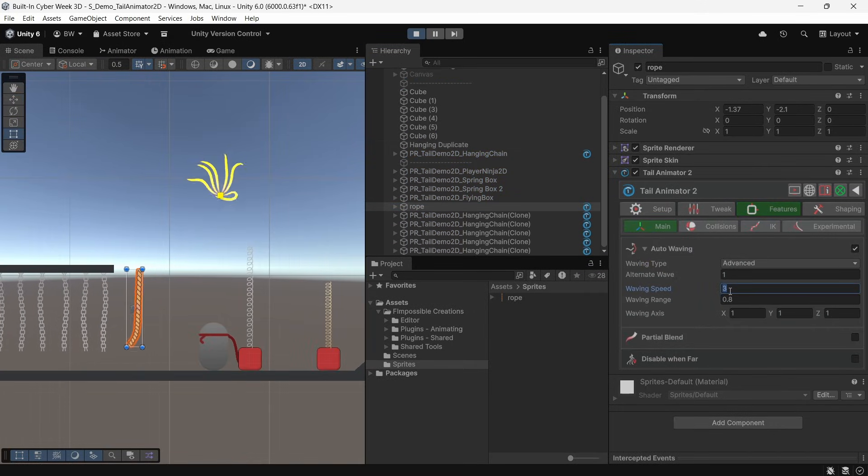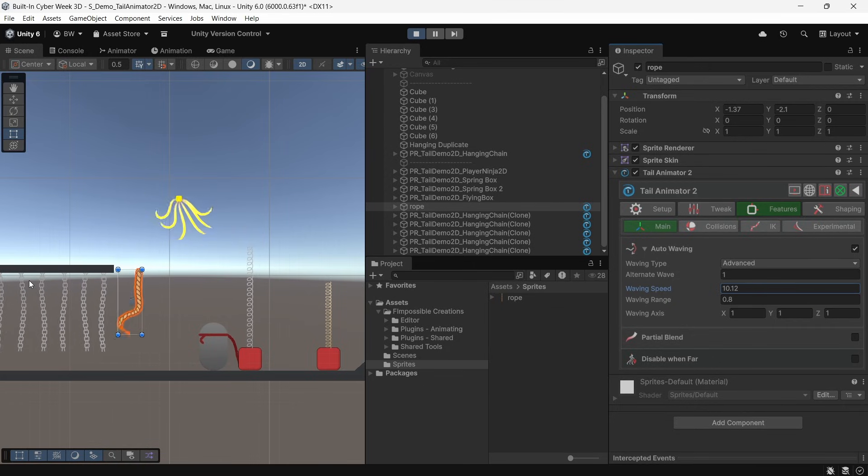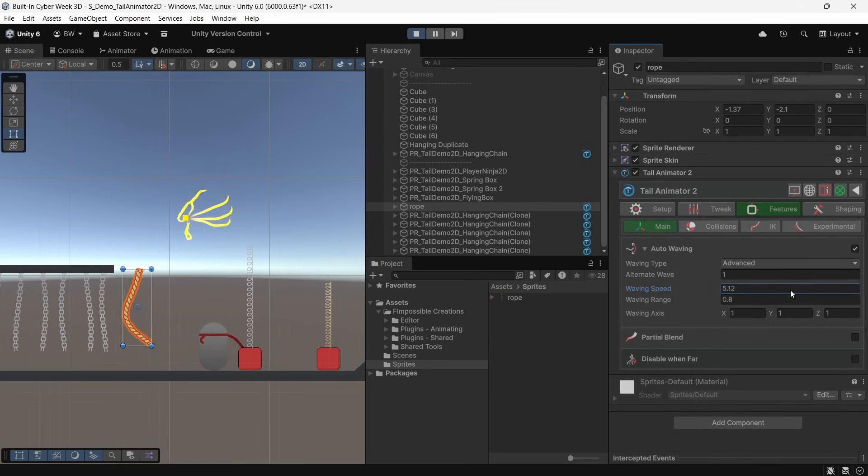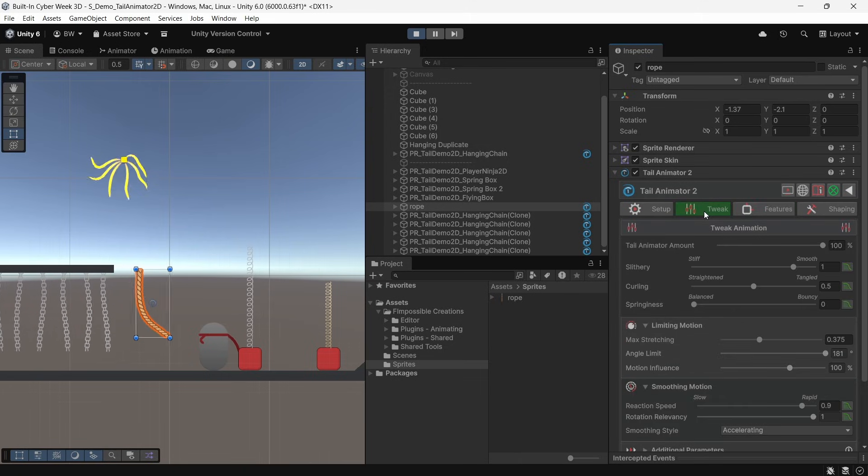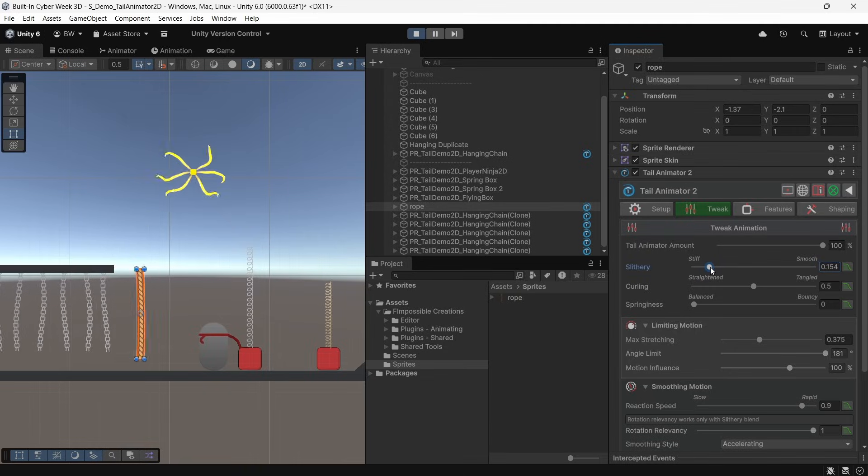And for a tail, this would make a lot of sense. But for our rope, maybe not so much. So we can go to features and adjust the wave speed. But the biggest changes in how the behavior is going to look come from the tweak animation tab, where we can play around with the slitheriness, the curling amount, and springiness.